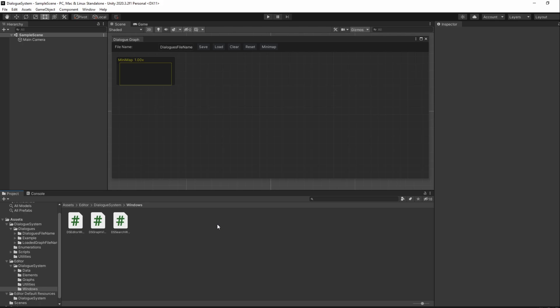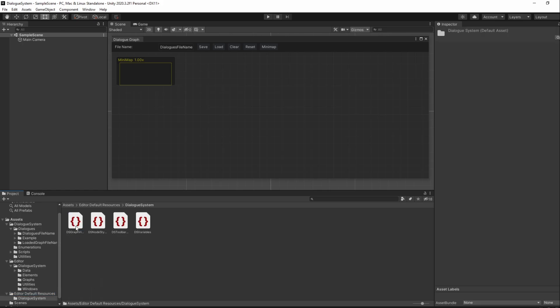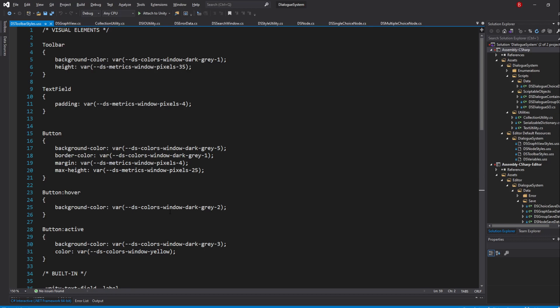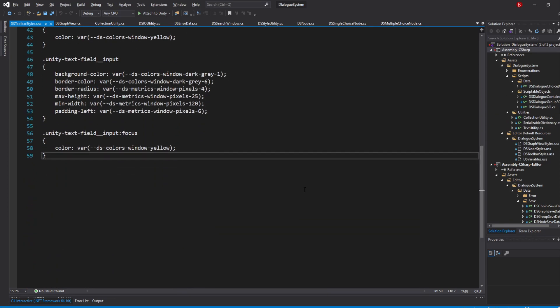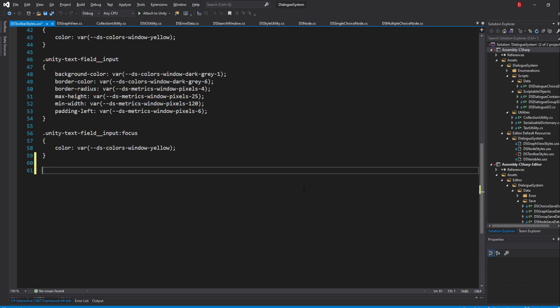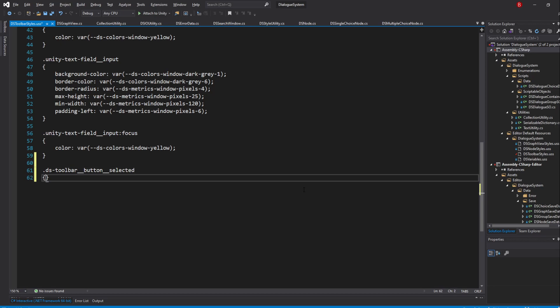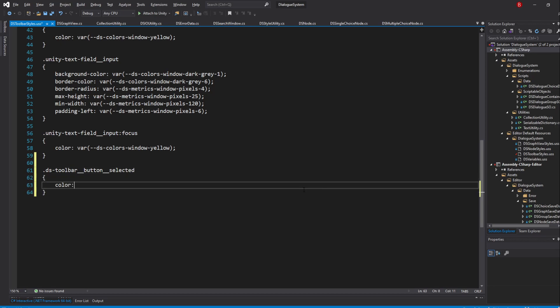There is one last thing we'll be doing though and that's updating the button styles to have a yellow text color whenever the Minimap is visible. Of course, we'll be doing that with StyleSheets, so in our EditorDefaultResources folder, in the DialoguesSystem folder, open up the dstoolbarStylesUSS file. Under every other class selector, we'll be adding one for the selected buttons. So type in dstoolbar__button__selected. We'll simply set its color to be var dscolors window yellow.